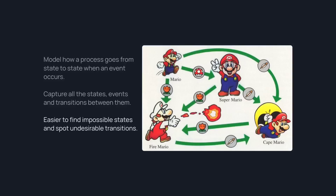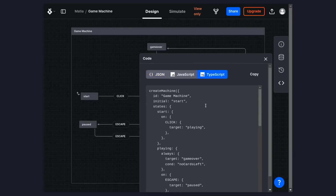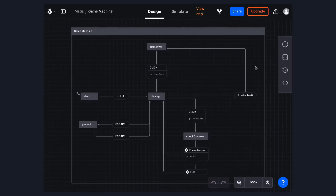It's easier to find impossible states and spot undesirable transitions. Here I'm inside the visual editor from Stately — the same people who made XState. I turned our card game into a state machine, and you can see how much easier this is to reason about because you know every possible state and transition. Not only can you share this with people, but you also get generated code here which you can just copy into your project. And XState also has great integration with VS Code, so you can even edit your state machine visually and the code will get updated. So let's look at this by simulating it.